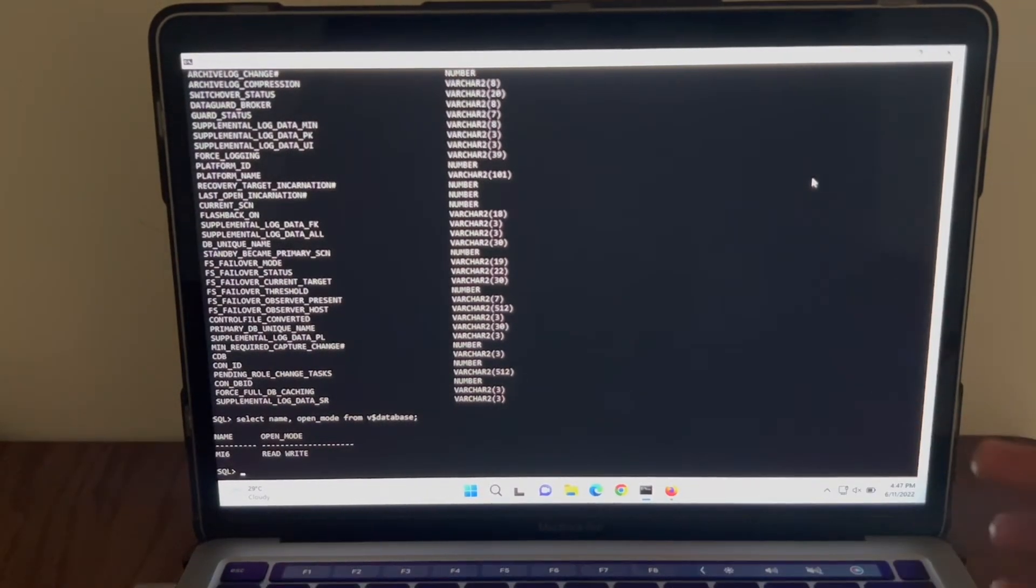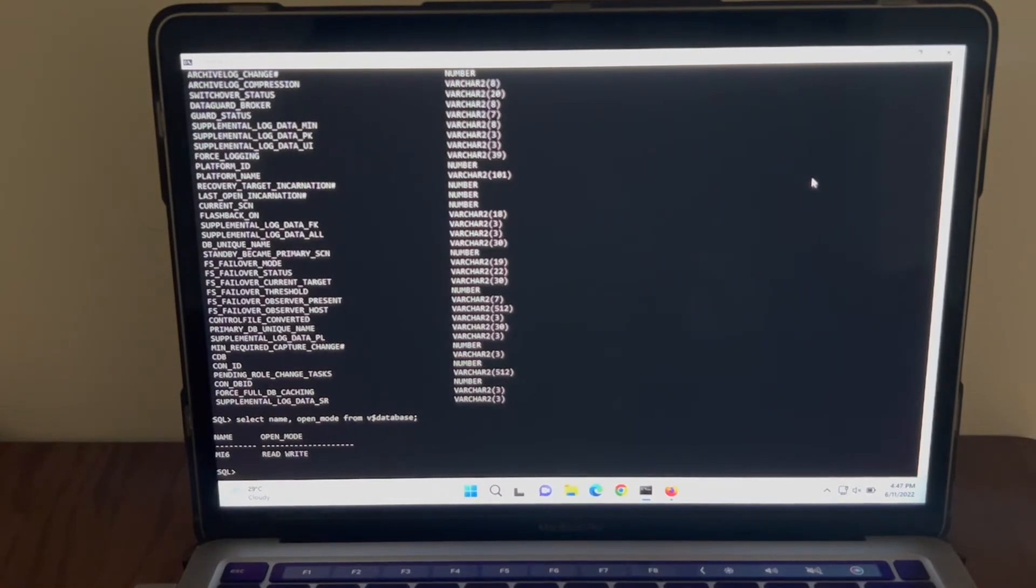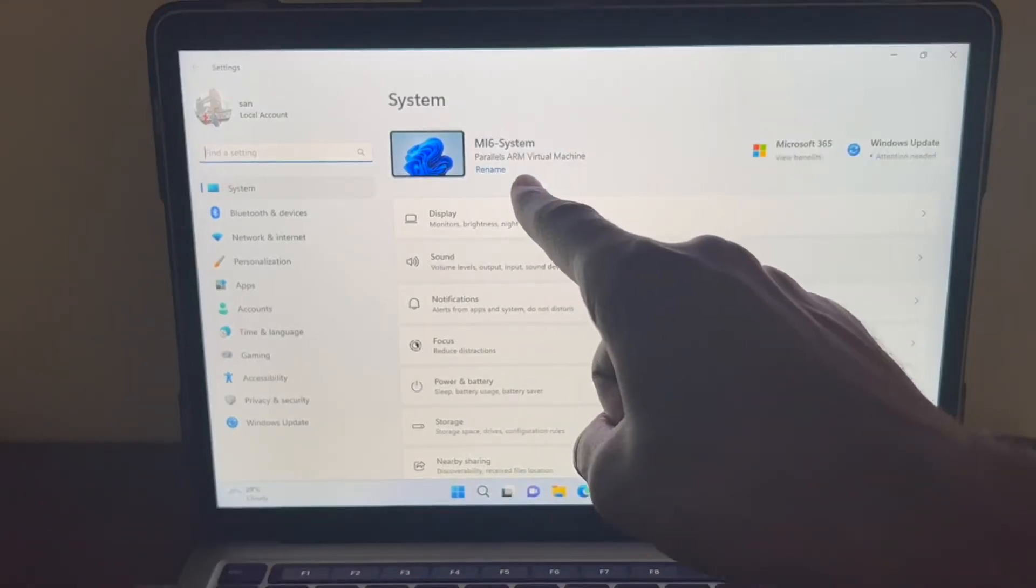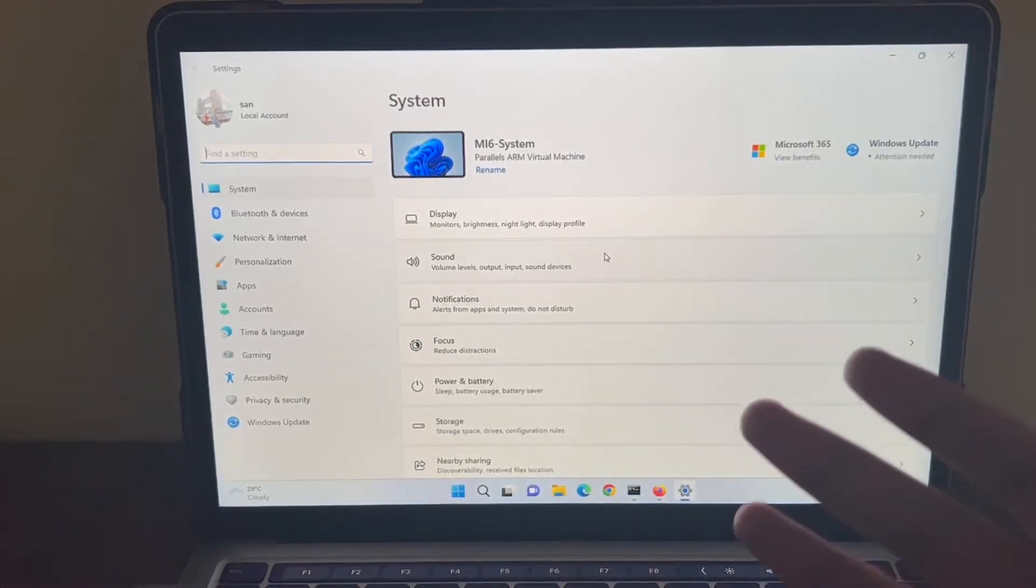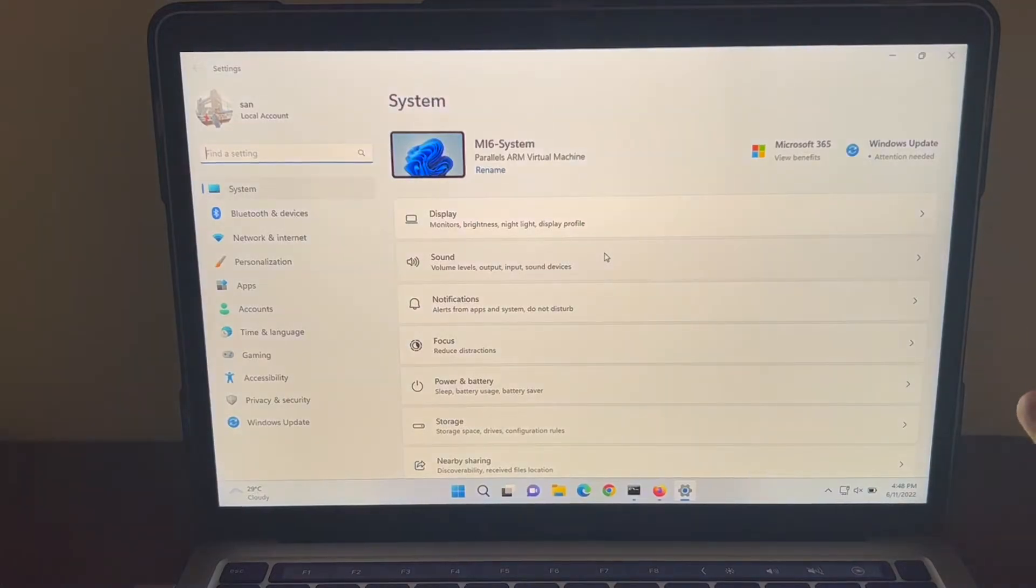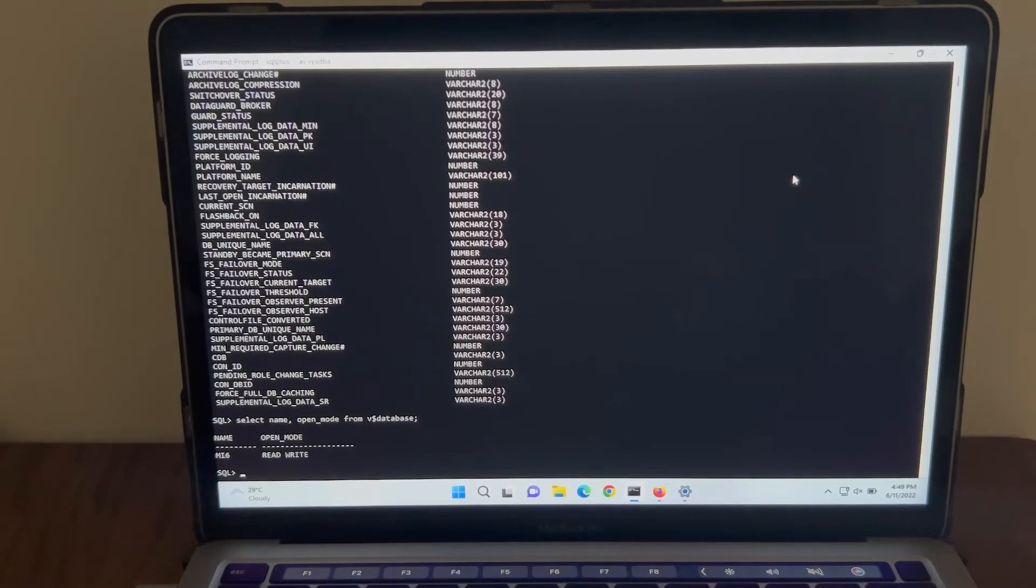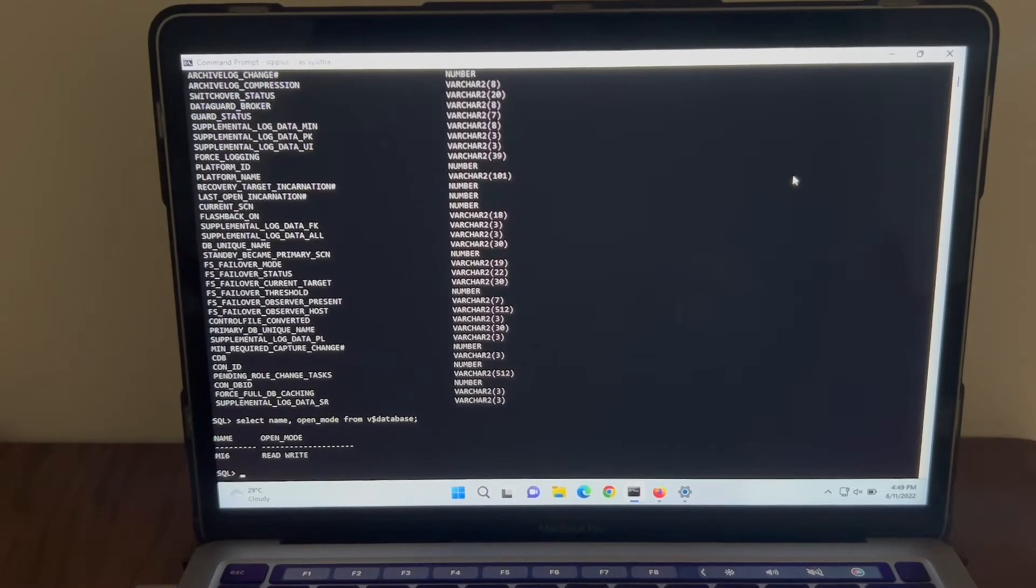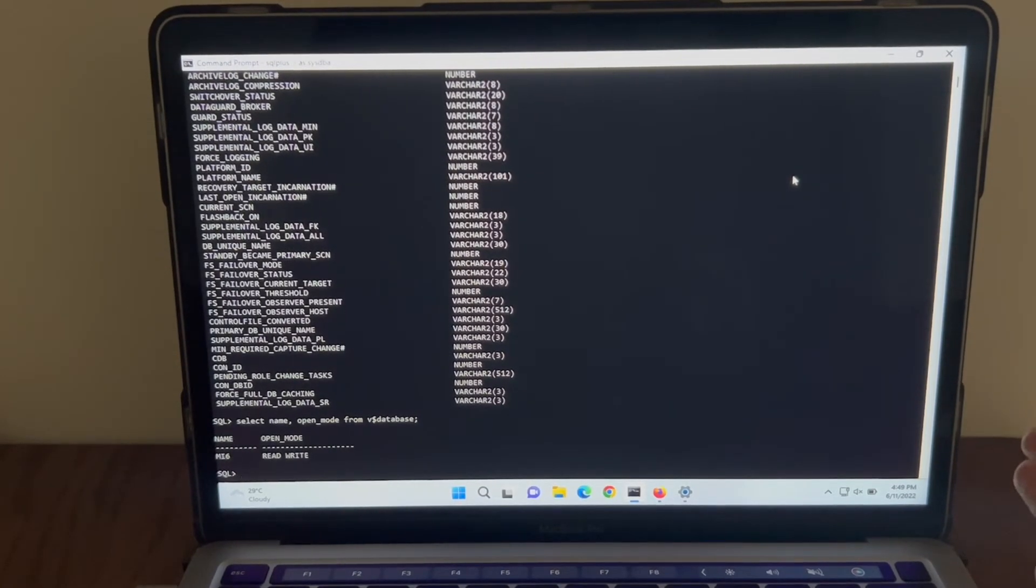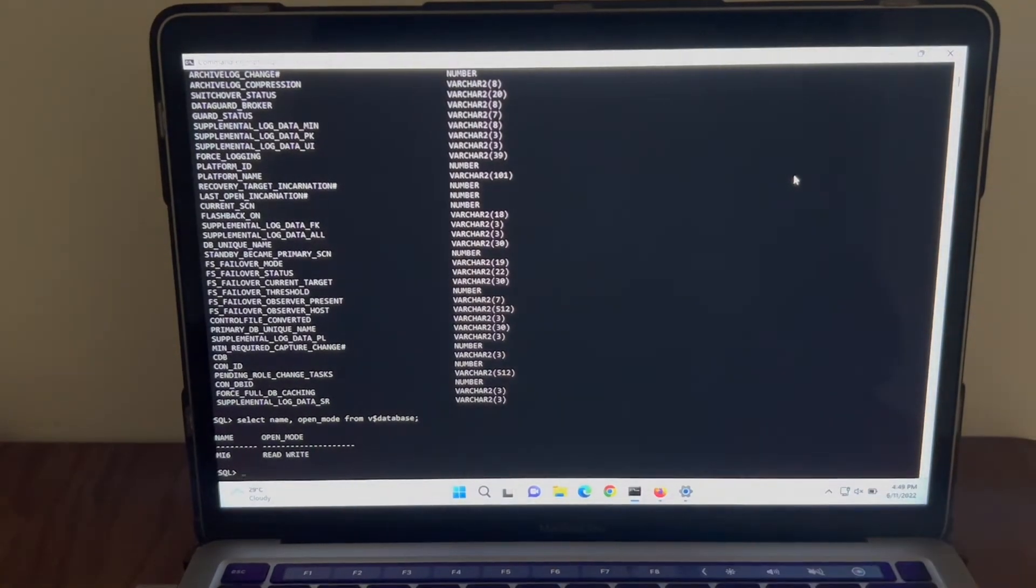As you saw, the only option to install Oracle Database is on Windows inside Parallels. Parallels says it's an ARM virtual machine but the beauty of this software is the Windows does the emulation of x64. I hope we can expect Oracle Database to work on ARM-based architecture in the near future. Until then, we can use this method to use Oracle Database on M1 Mac.